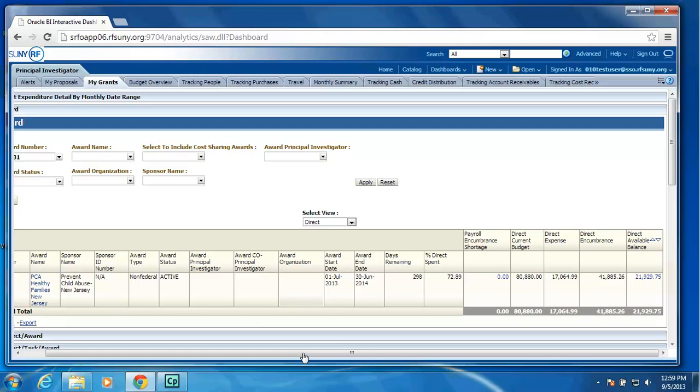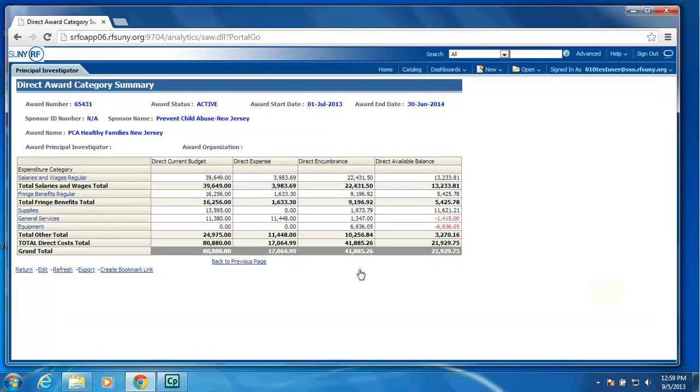Anywhere you see these highlighted blue links is where you can drill to get more detail. So I will drill on the available balance, and as you can see, it will return the award summary inquiry that users are accustomed to seeing. And you have the ability to drill on expenditure category to see the detail of those expenditure items and those encumbrance items.